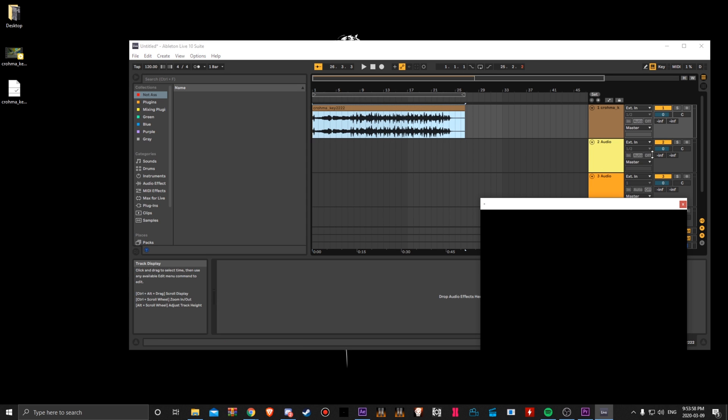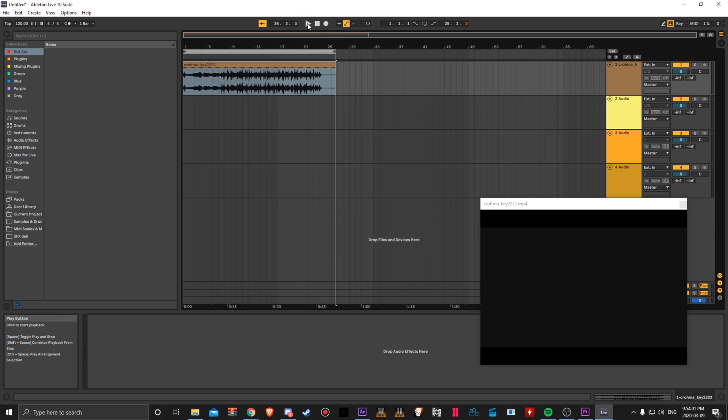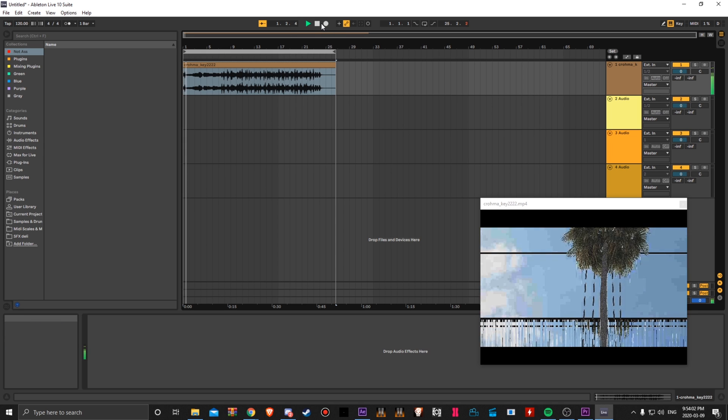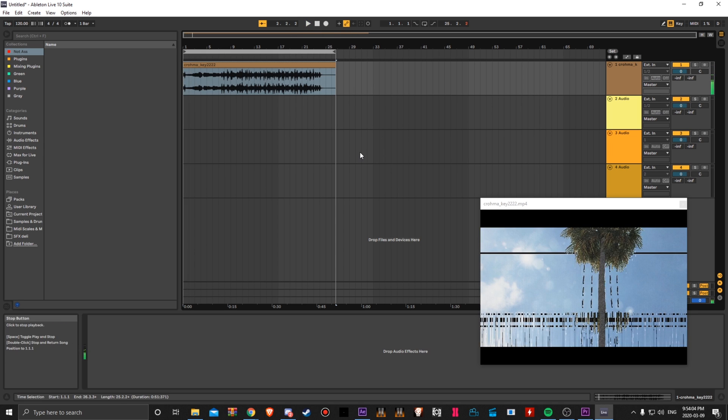You'll see this video thing pop up and if you play it, your stuff works and yeah, that's how it should be.